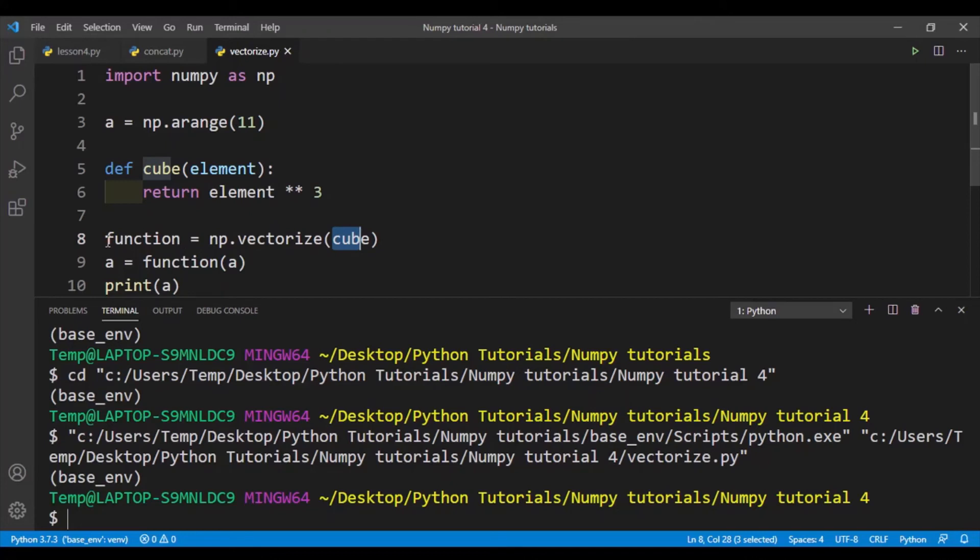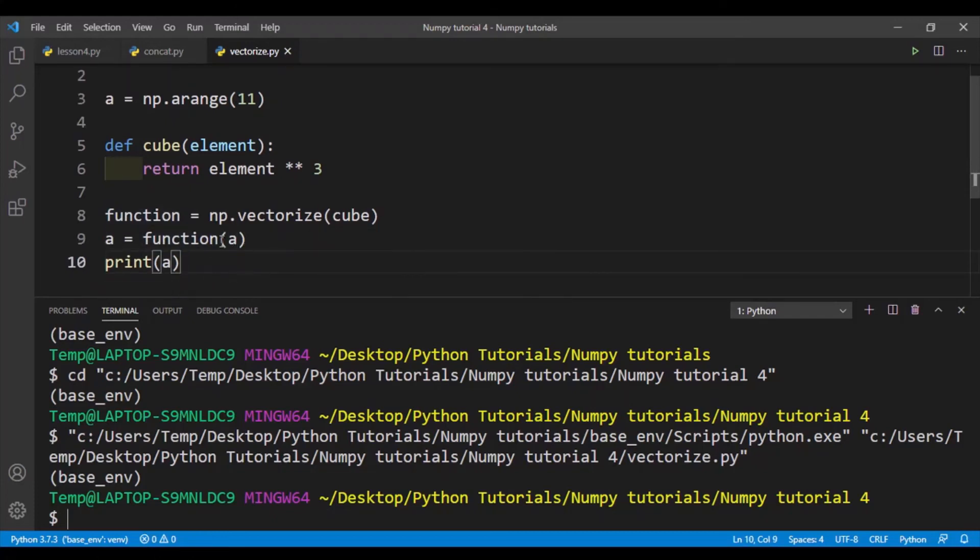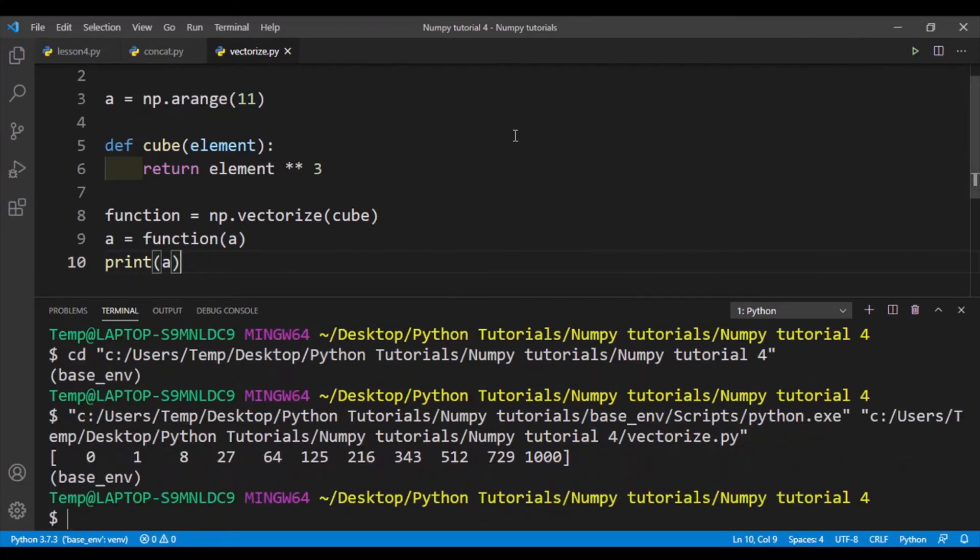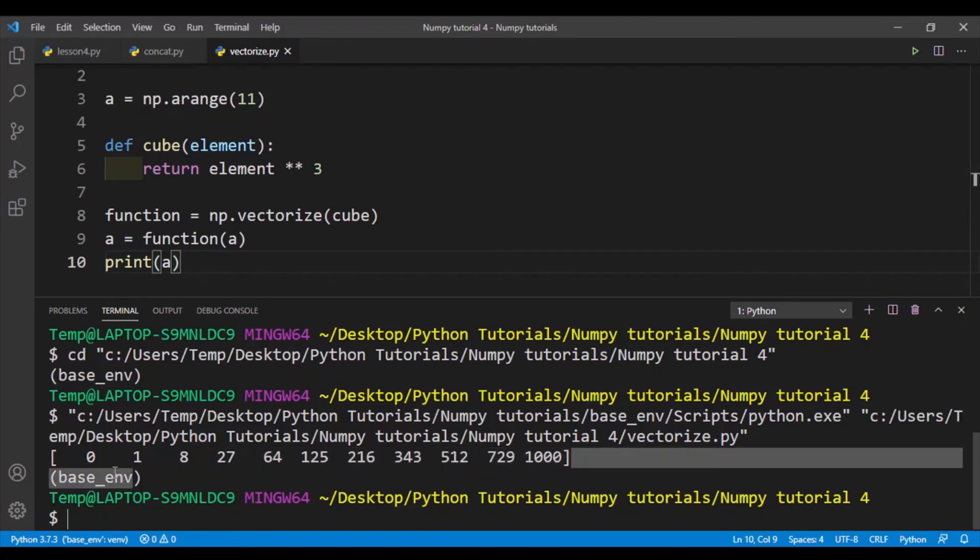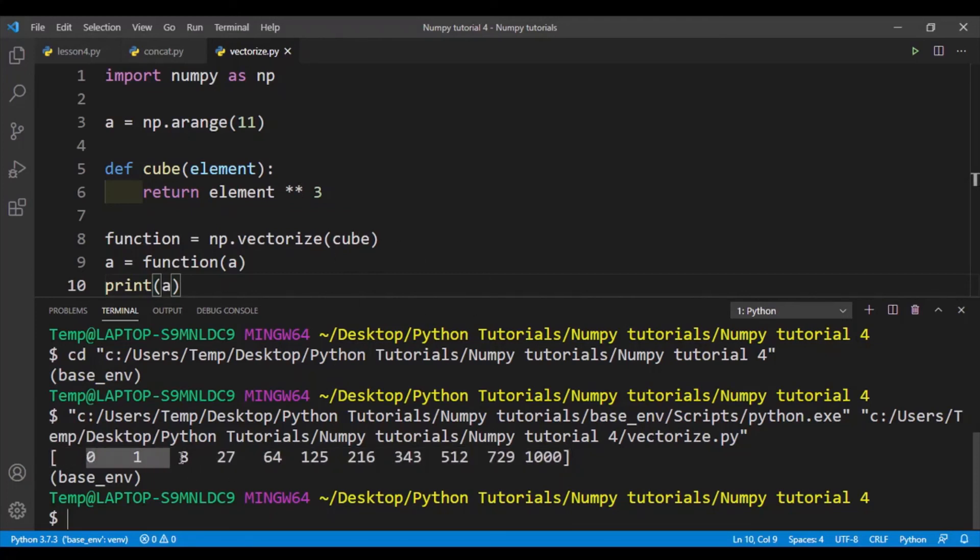What I can do is that I can call numpy.vectorize and put in the name of the function, which is cube, into the parentheses. And then I create a new variable function and make it equal to it. So this is now a function, and what I can do is I can call this function and I'll also put in the array variable into the function. And then I'll print out the final value. So here I've printed out array a. So initially array a went from 0 to 10, and then each element was cubed. So we get 0, 1, 8, 27, and so on until 1000.